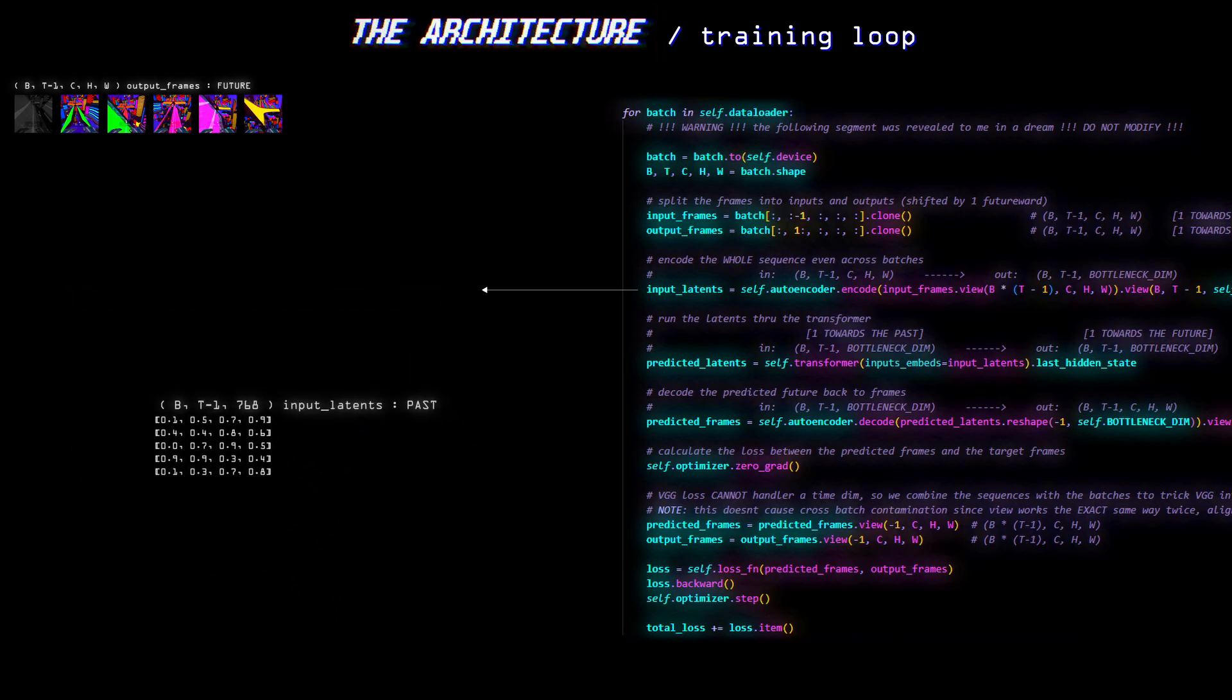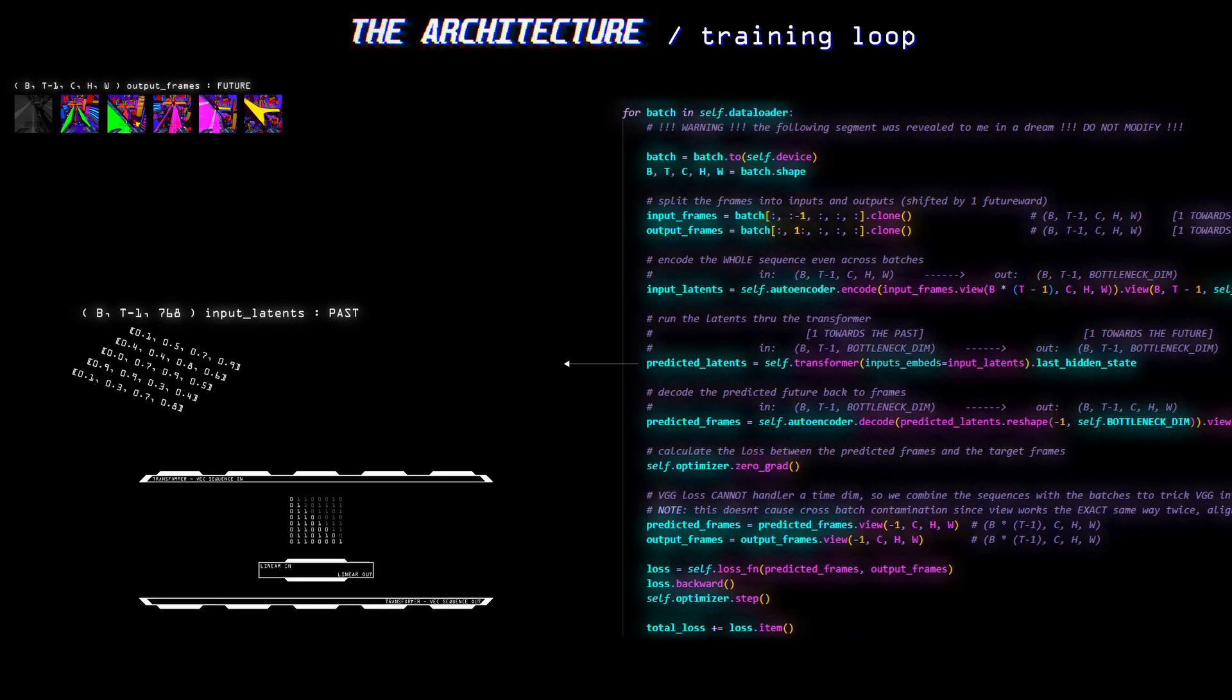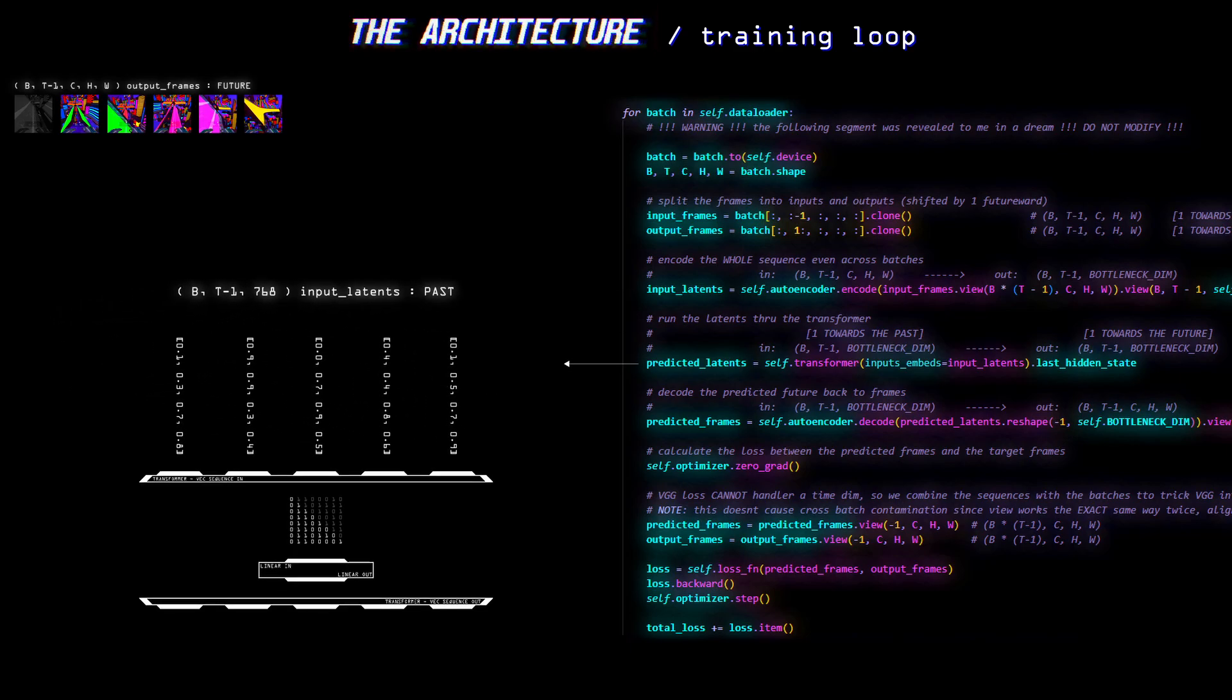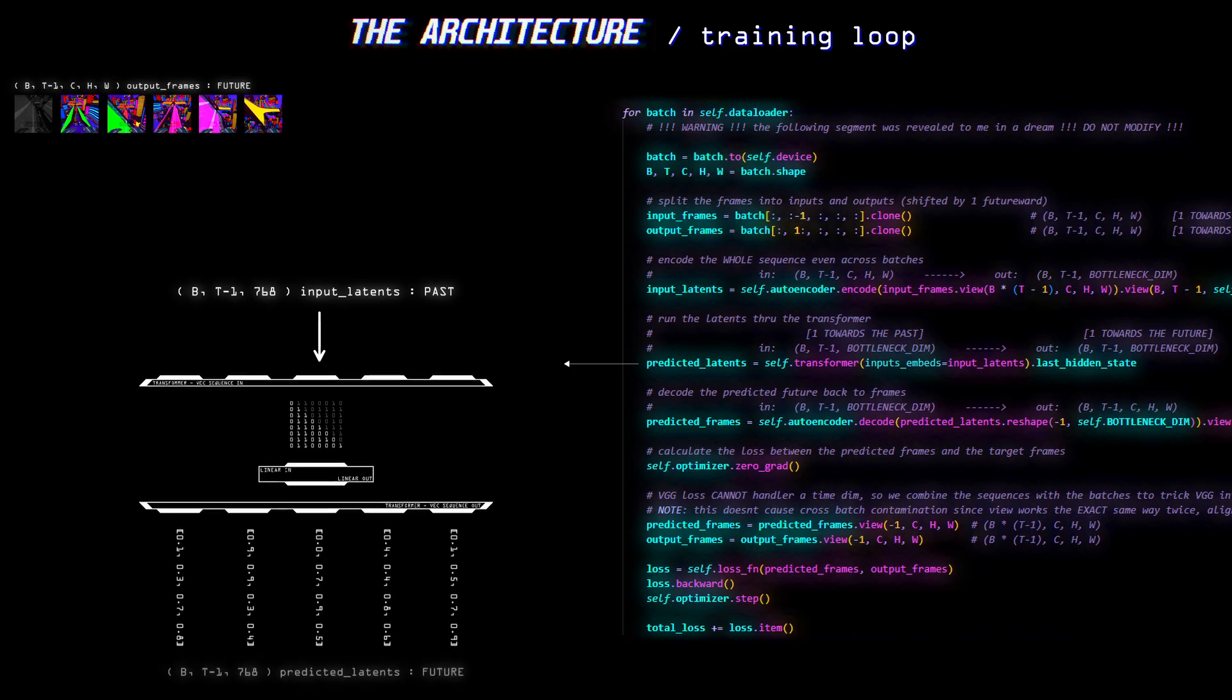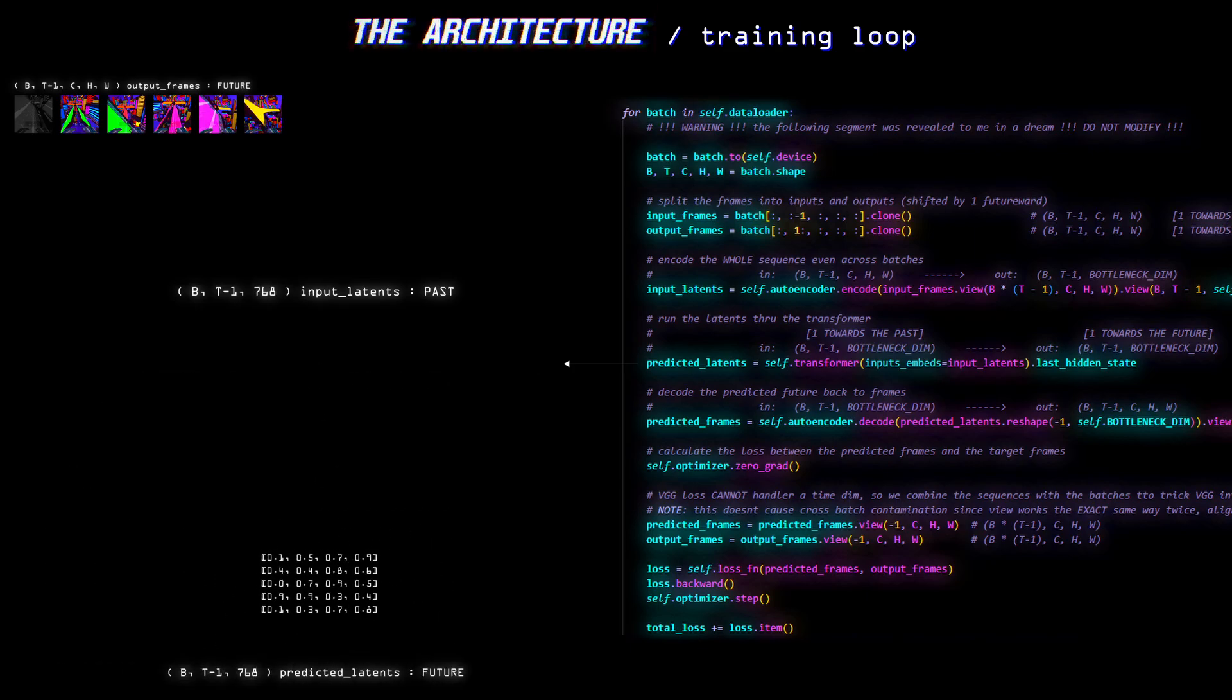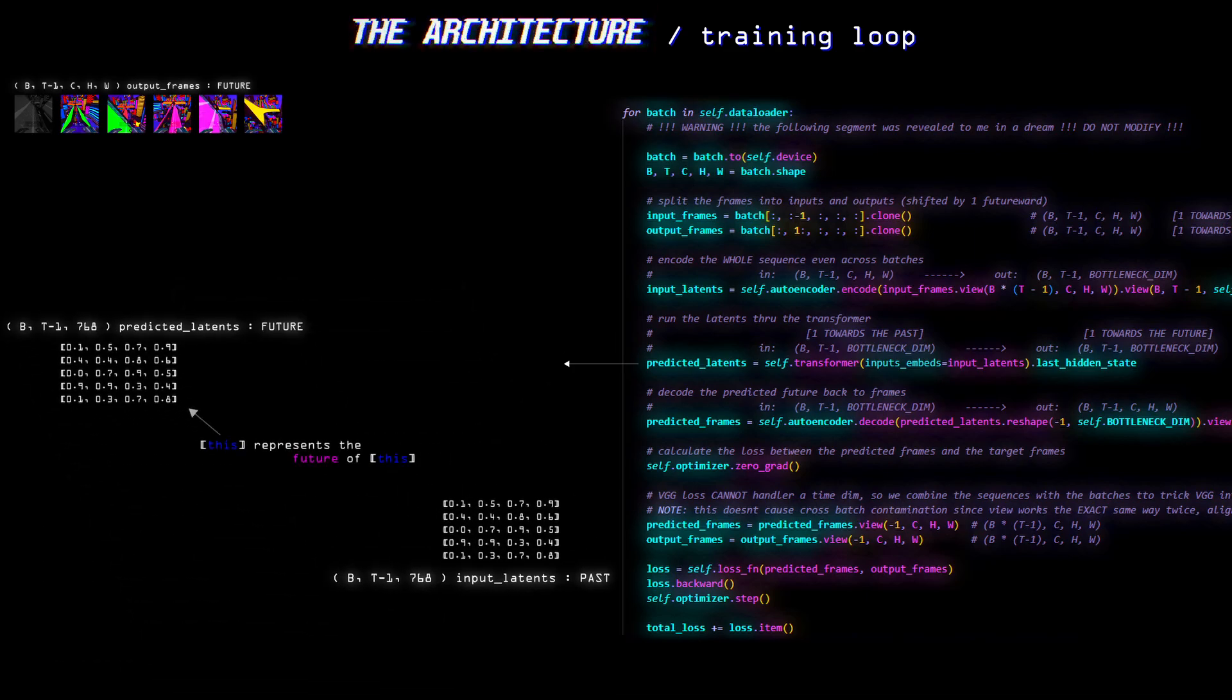Next is just that. We pass the encoded input sequence through the decapitated GPT-2 and we get back exactly the same shape. Just this time, these vectors represent the future shifted version of the sequence, or at least that's what we hoped for.